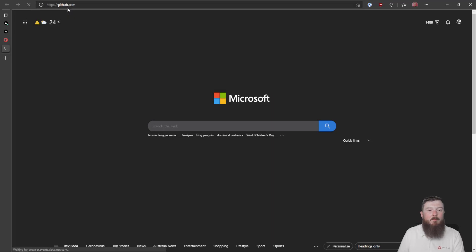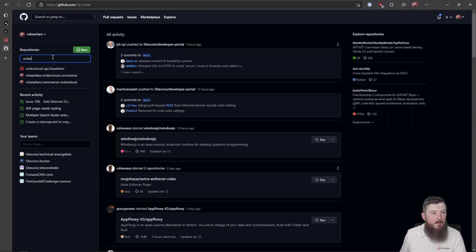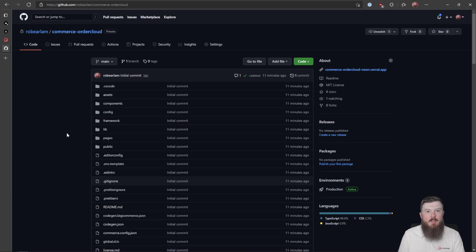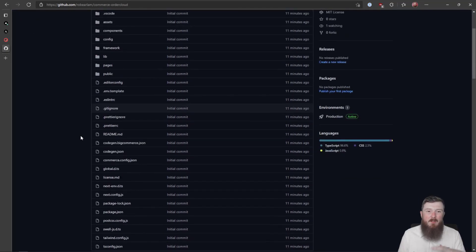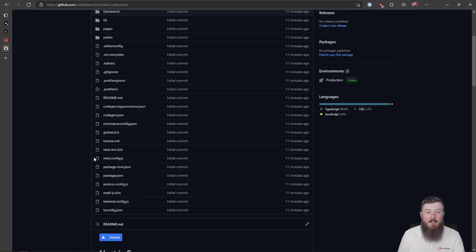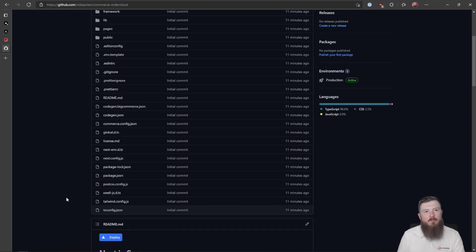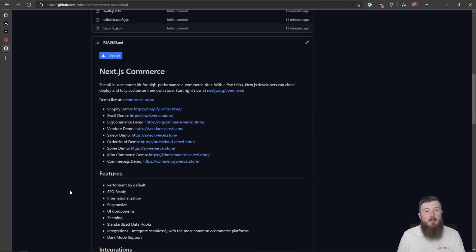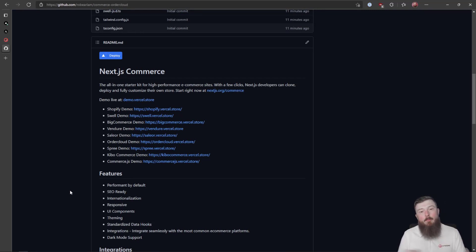The last thing to look at is the GitHub repository. If we search for my repository we can see our Commerce Order Cloud GitHub repo, created just over 10 minutes ago when we started this. For anyone who's worked with Next.js before, this is going to look really familiar — you have your pages folder with all your page definitions, component trees in your components folder, and things like next.config. It's built using TypeScript so we have our tsconfig. There's also a nice fully explained README showing how you can connect to your e-commerce platform of choice.